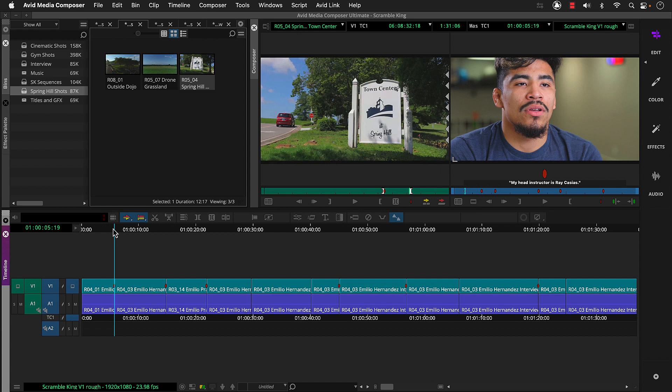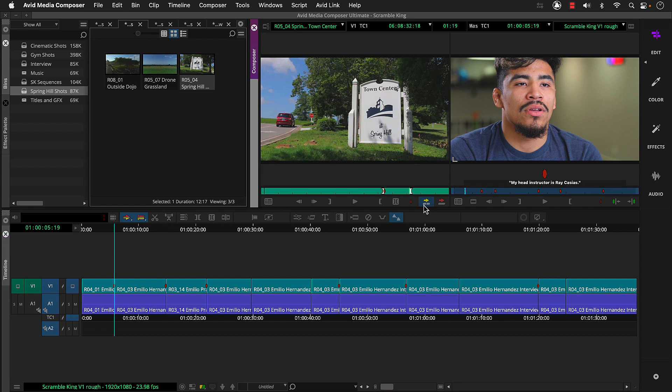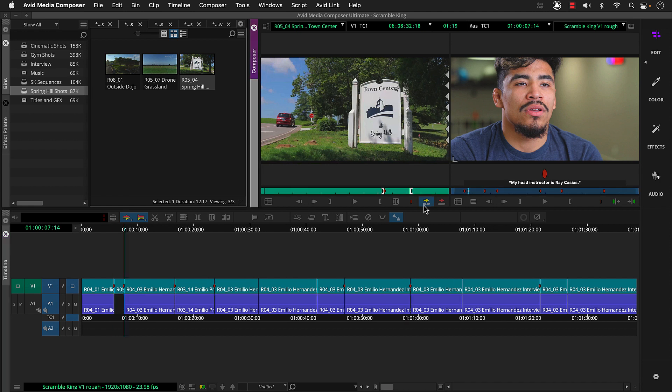Then we'll snap the timelines position indicator between these first two segments. Now, overall for this particular documentary, we're not going to use the camera's audio. So we need to tell Media Composer that. To do that, we'll turn off the track selector for the source side. And then we can click splice in. Which inserts the clip at the position indicator's location.